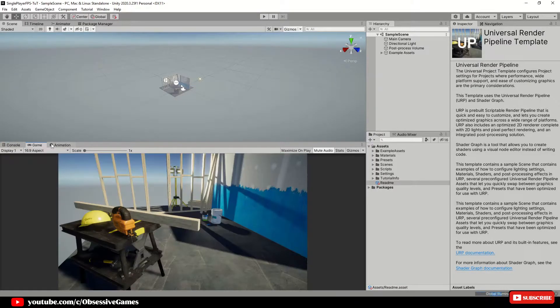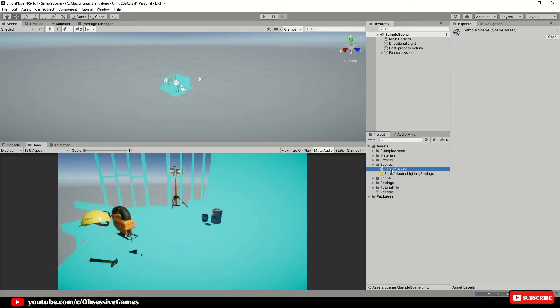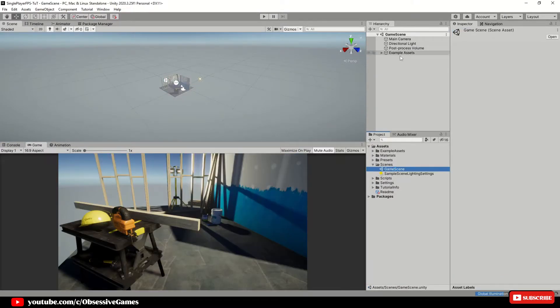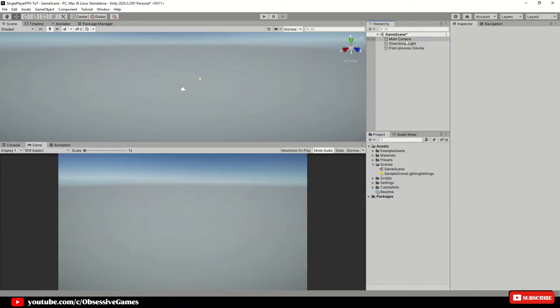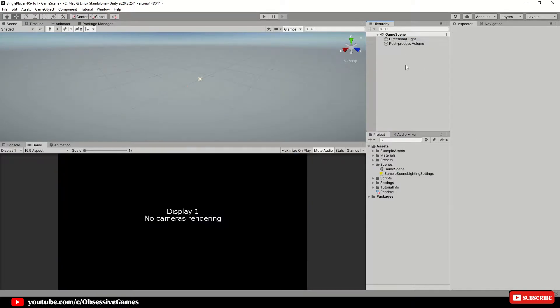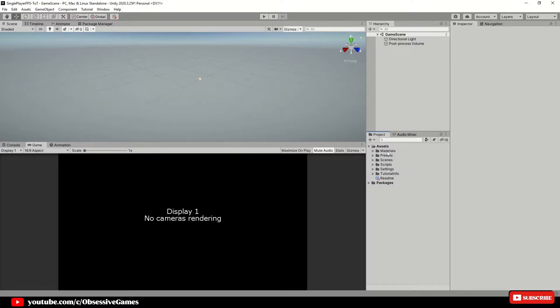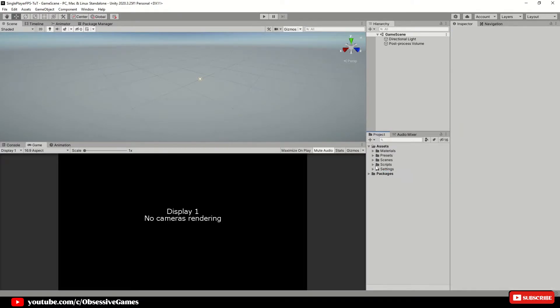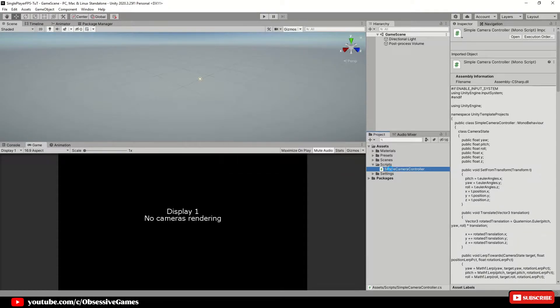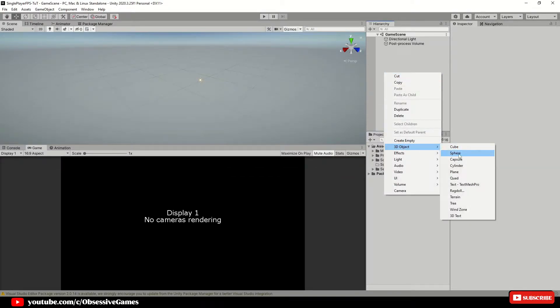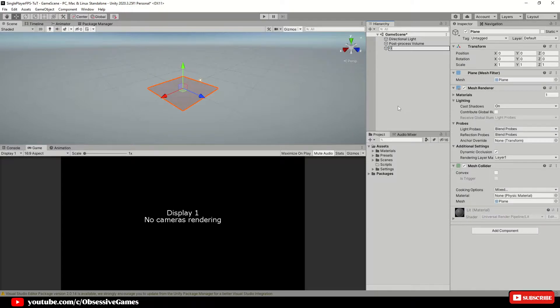Once the project is open, rename sample scene to game scene and reload the scene. Delete the example assets in the scene and the main camera. Inside the assets folder, delete example assets, the readme, and the tutorial info. Inside of the scripts folder, you can delete the one script inside of there as well.